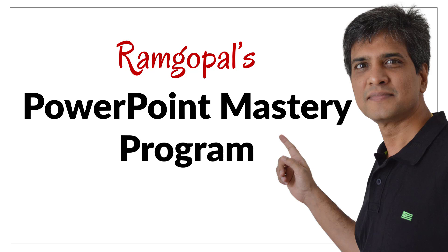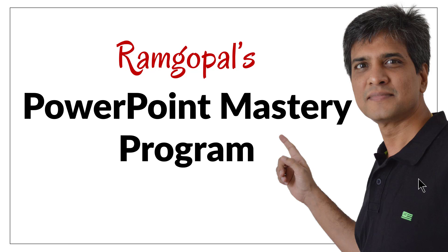then I highly recommend you join Ramgopal's PowerPoint mastery membership program. It is arguably the most creative and comprehensive PowerPoint training online with over 650 step by step video tutorials, more than 225 text based lessons and more than 400 downloadable files available to you instantly on joining the membership program.